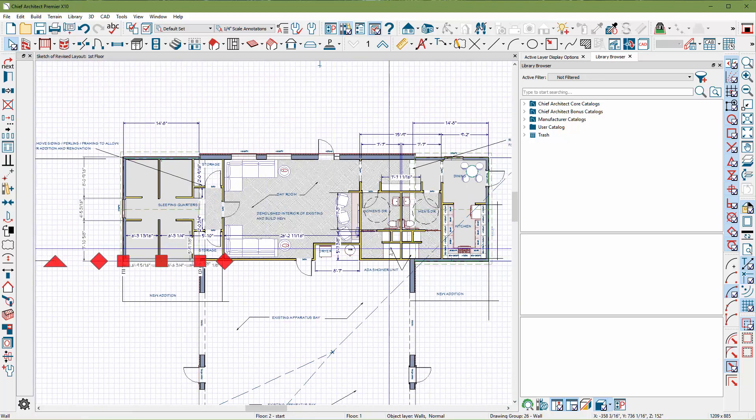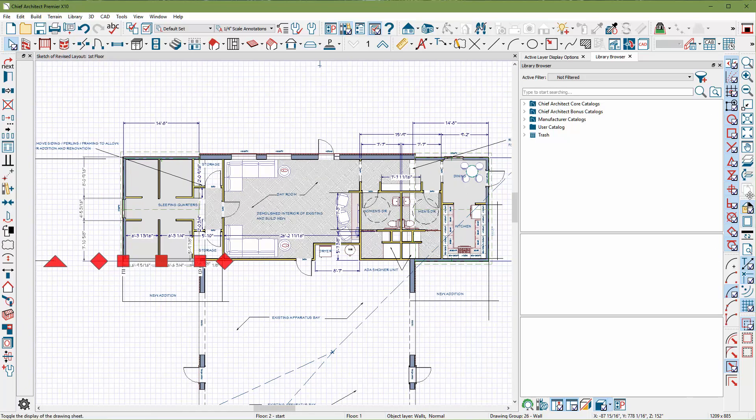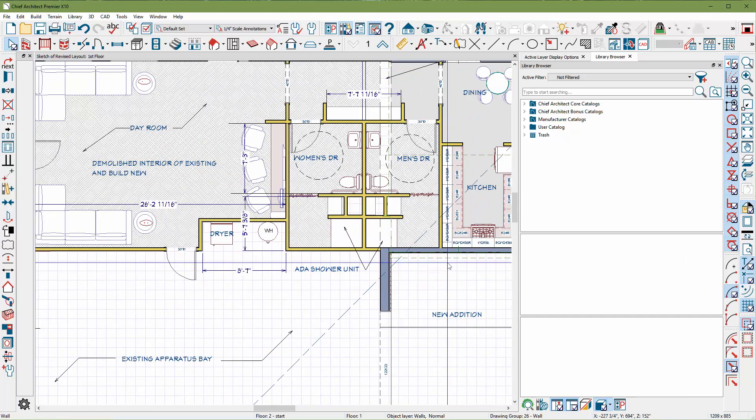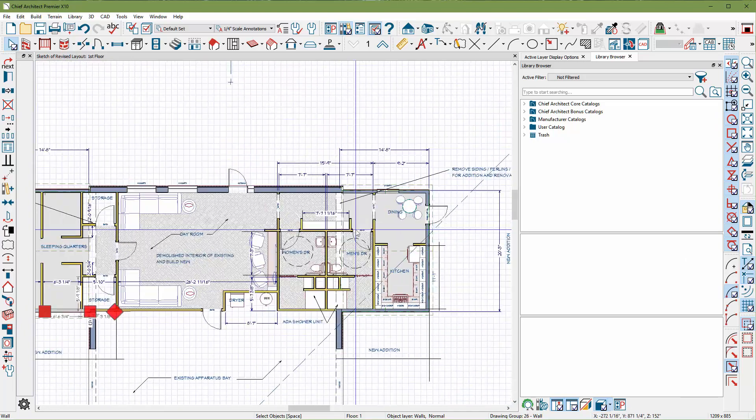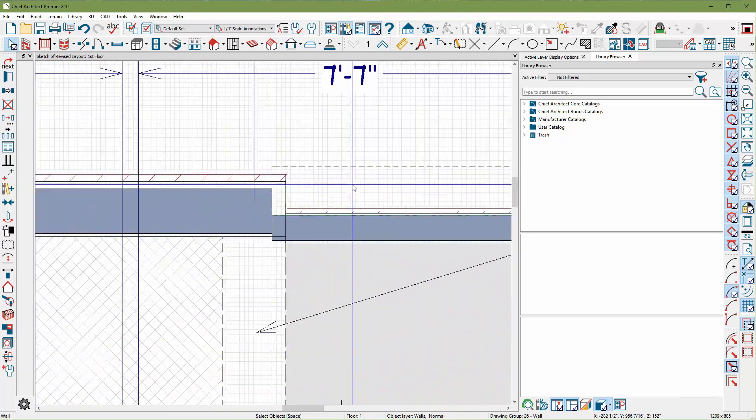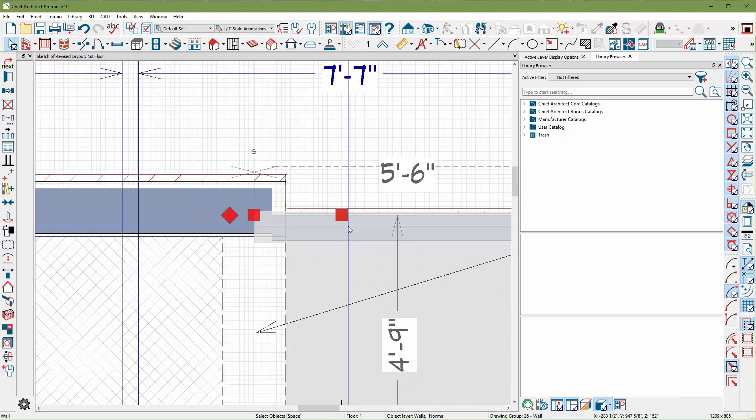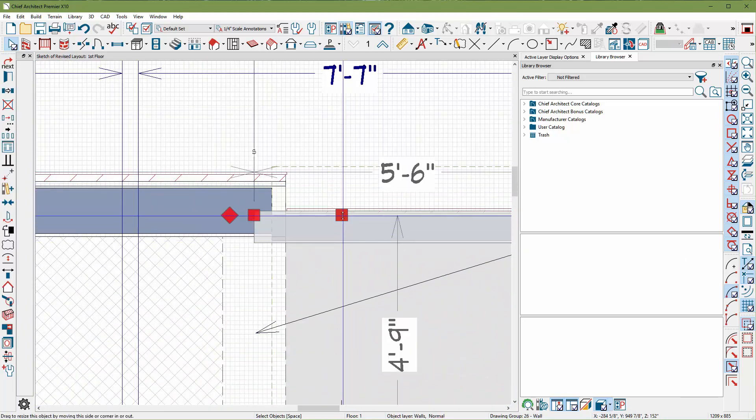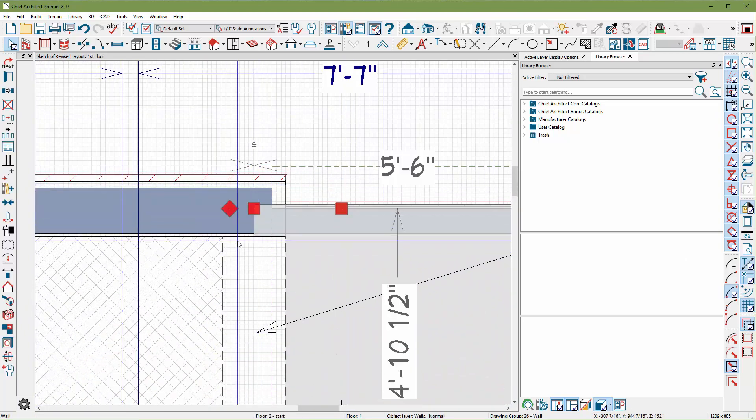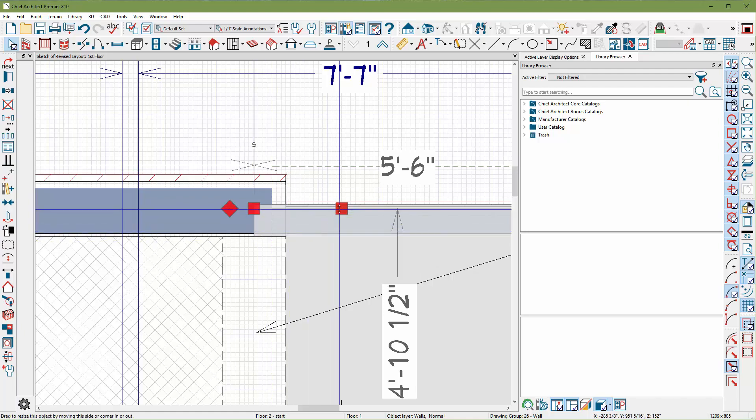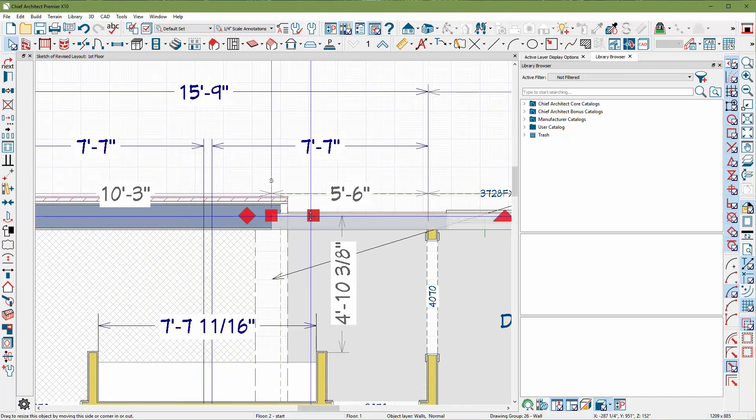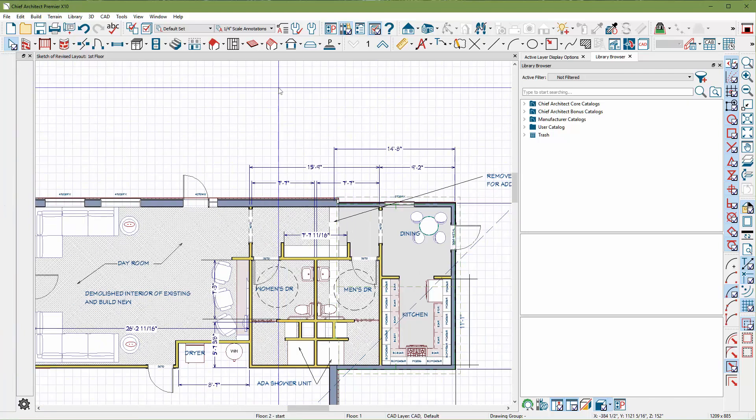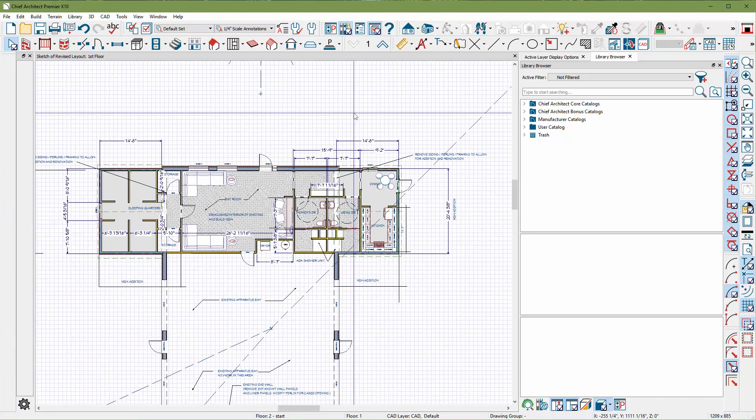If yours aren't snapping, remember to turn on all your snaps. You'll find them over here. Make sure they're all turned on in order for Chief to snap walls together the way they are here for me nice and easily. I'm just dragging up and snapping that drywall to where the inside drywall is. So everything looks good there.